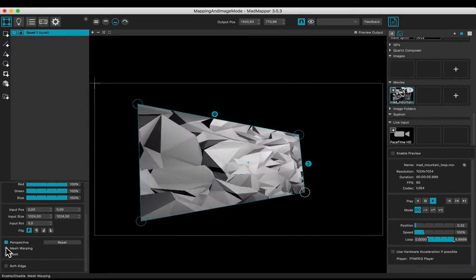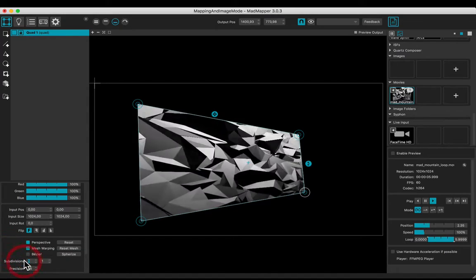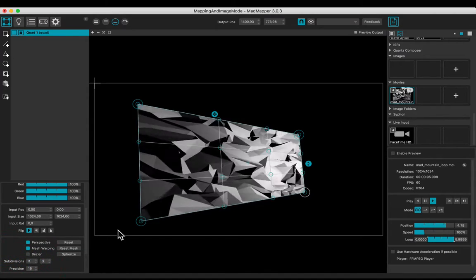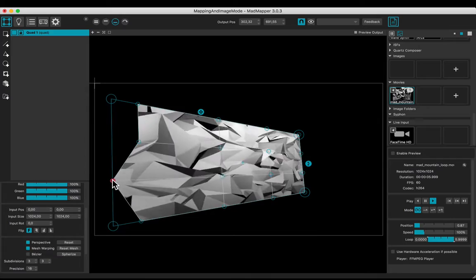Let's add a mesh warping of 3x3 subdivisions. Move some handles.